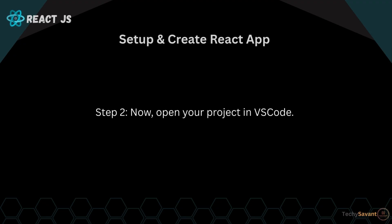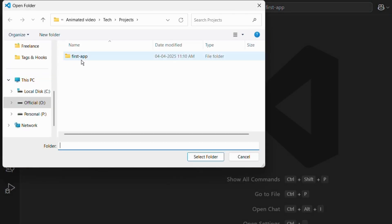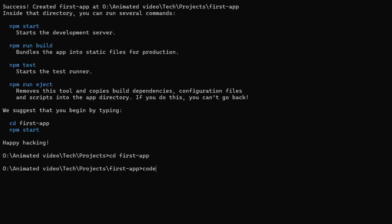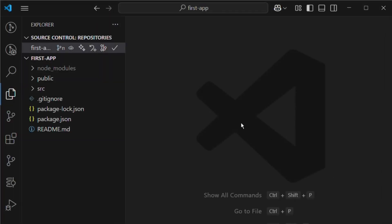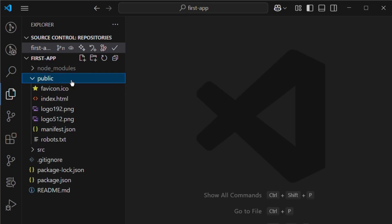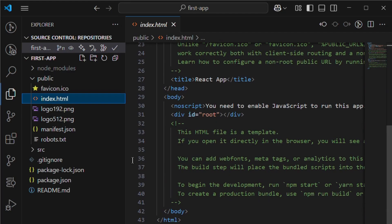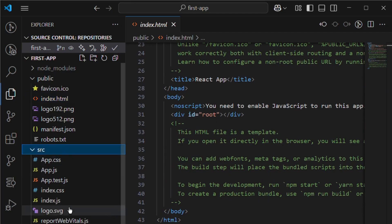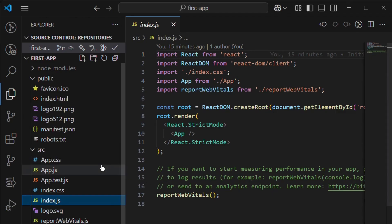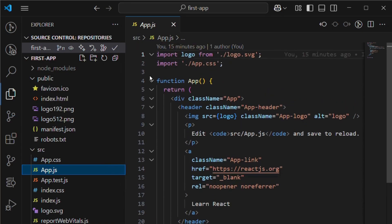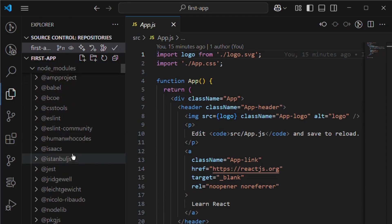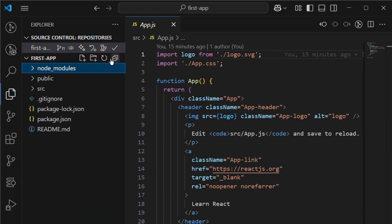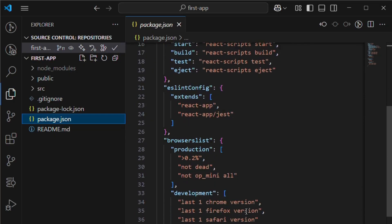Step two: now open your project in VS Code. You can directly open from VS Code or through the terminal. Navigate to your project folder and type code space full stop. Now before we get all crazy building things, let's take a quick tour of the folder structure. Public folder: this holds index.html, which is where React starts running your app. Src folder: this is where all your React components live. Index.js is the entry point. App.js is the main component. Node modules folder holds all the packages you need. Package.json keeps track of all your dependencies.